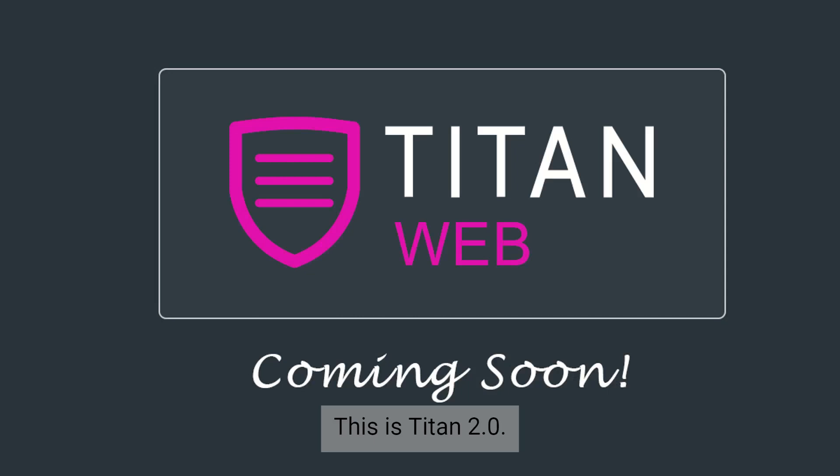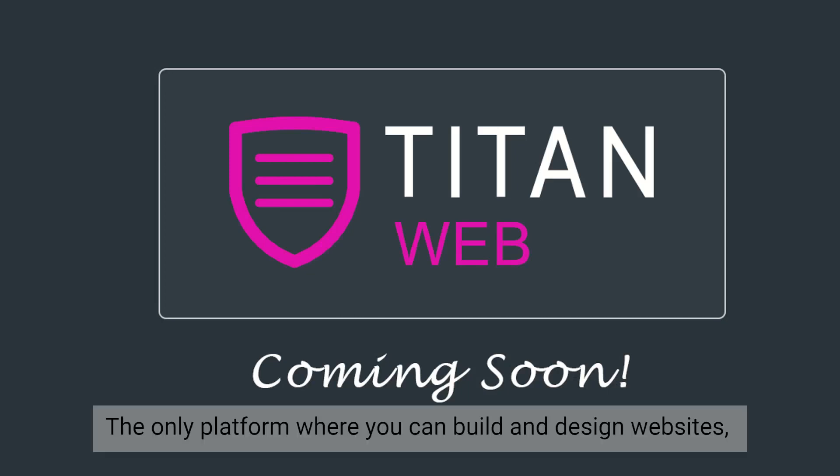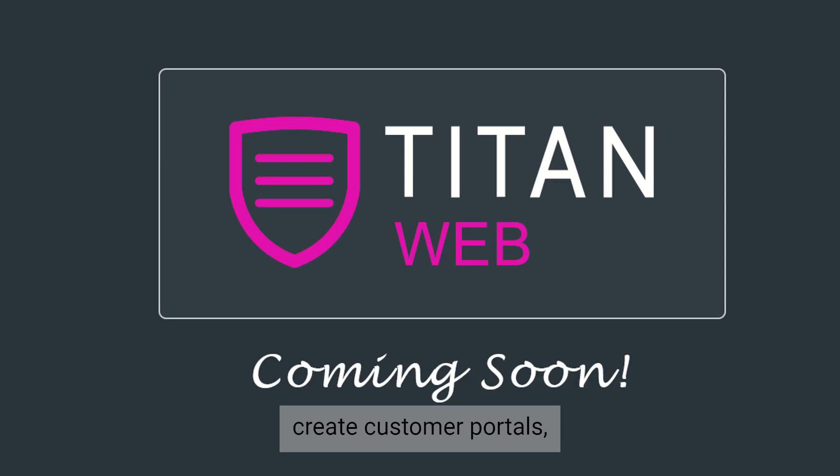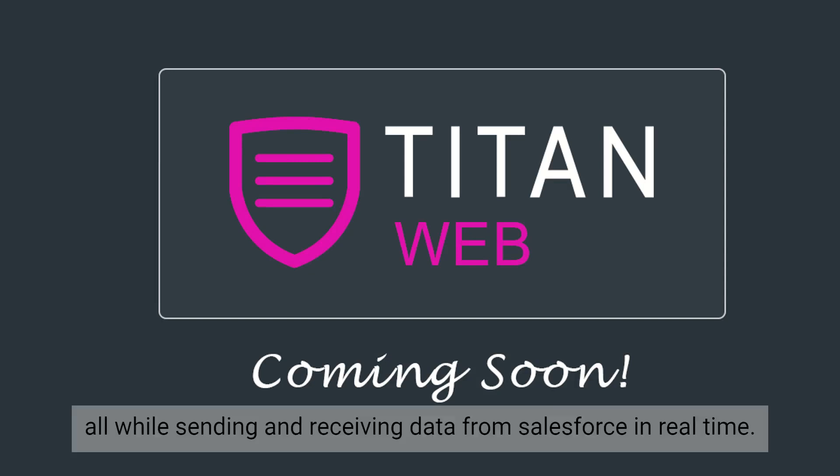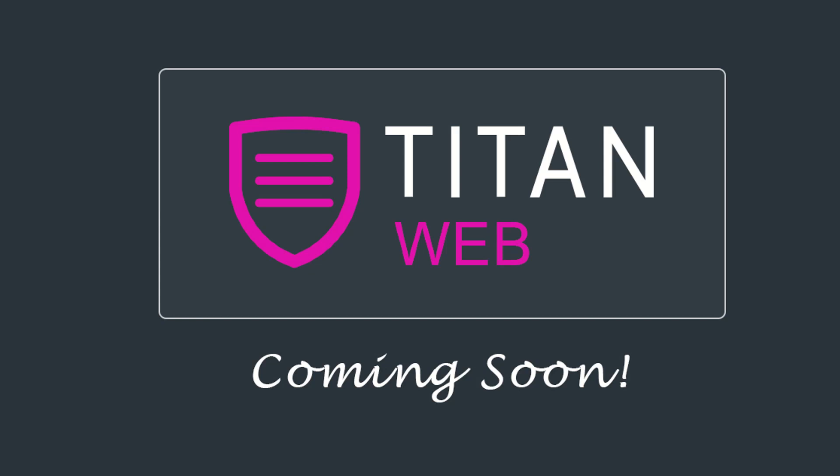This is Titan 2.0, the only platform where you can build and design websites, create customer portals, all while sending and receiving data from Salesforce in real time.